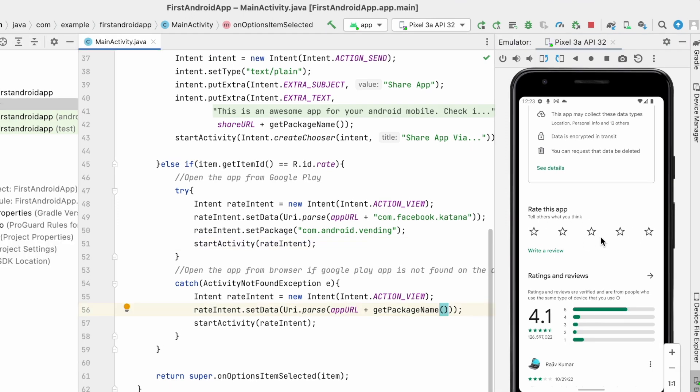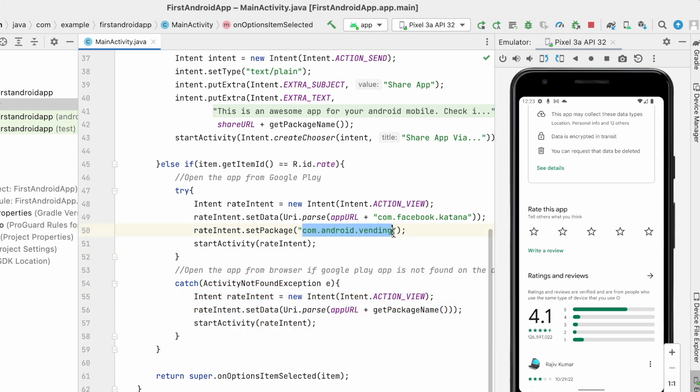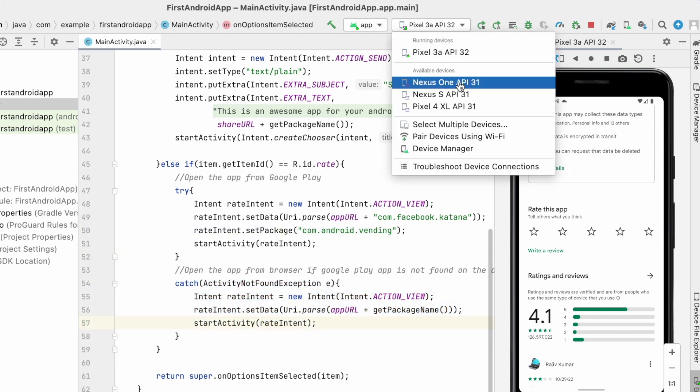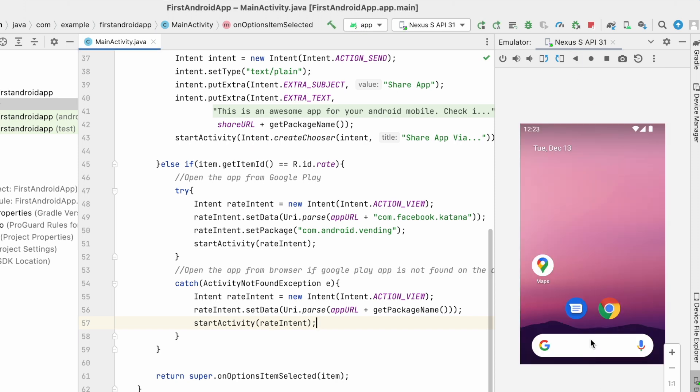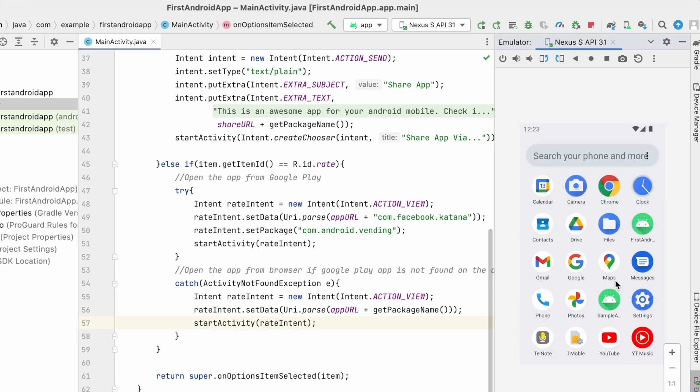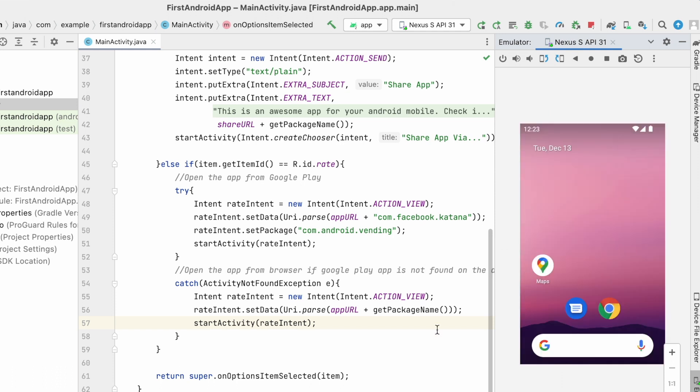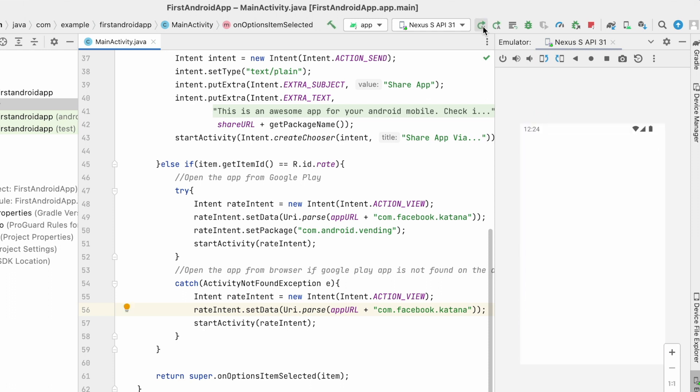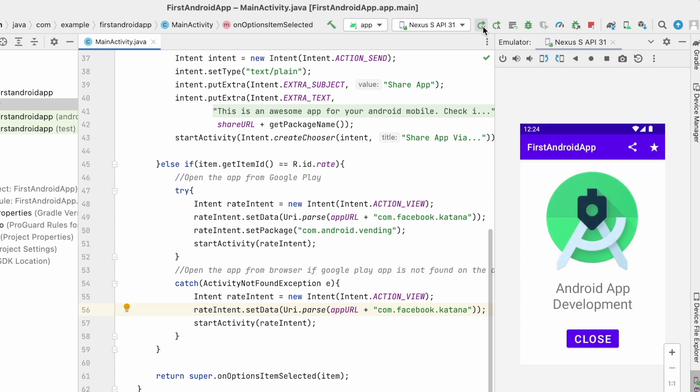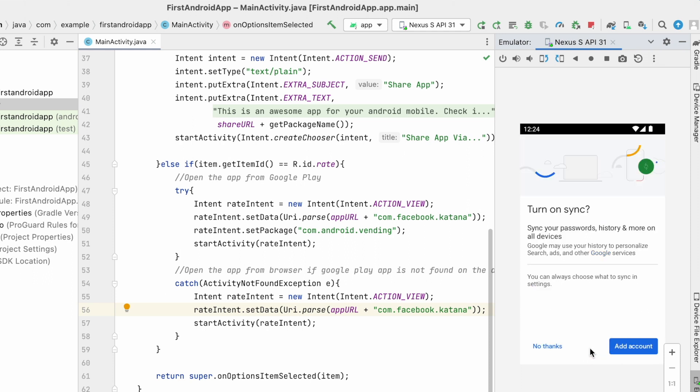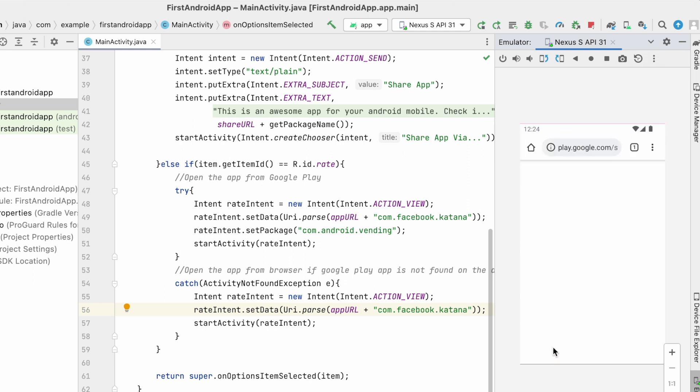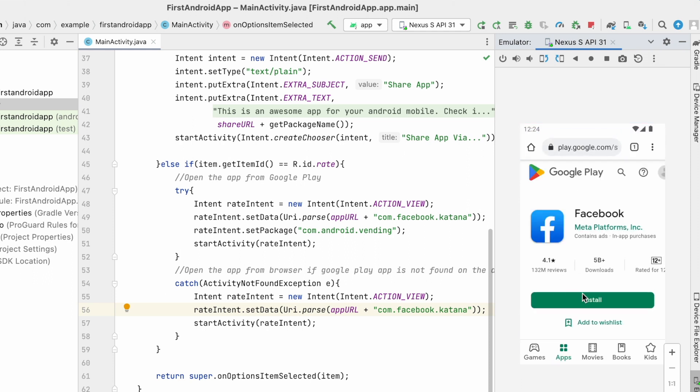Now let us see the execution of catch block. This block is executed when the Google Play Store app was not found on the device. So let me take another emulator. See, in this emulator Google Play Store app is not installed. Now change the package name here for testing purpose and run the app. Click on rate icon. See, it opened browser with your URL and you can view the app on Google Play Store web page.